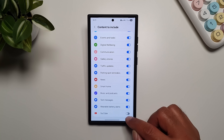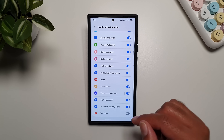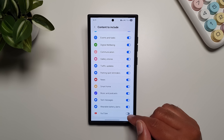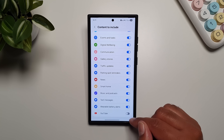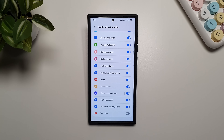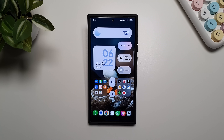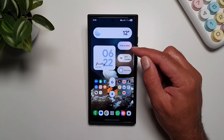You also have the option to get updates on new YouTube videos. If you turn this feature on, it will ask you to select your YouTube account and then give you YouTube video updates in Now Brief as well. You can also access Now Brief through the widget and the Now Bar.